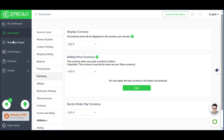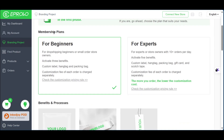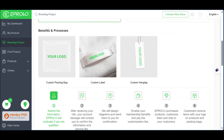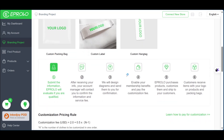Under 'Branding Project' you can see different membership plans — plans for beginners and plans for experts — along with the benefits of each. If you'd like to have a logo on your product, you'll need this section. You can see options for custom packing bag, custom label, and custom hang tag.